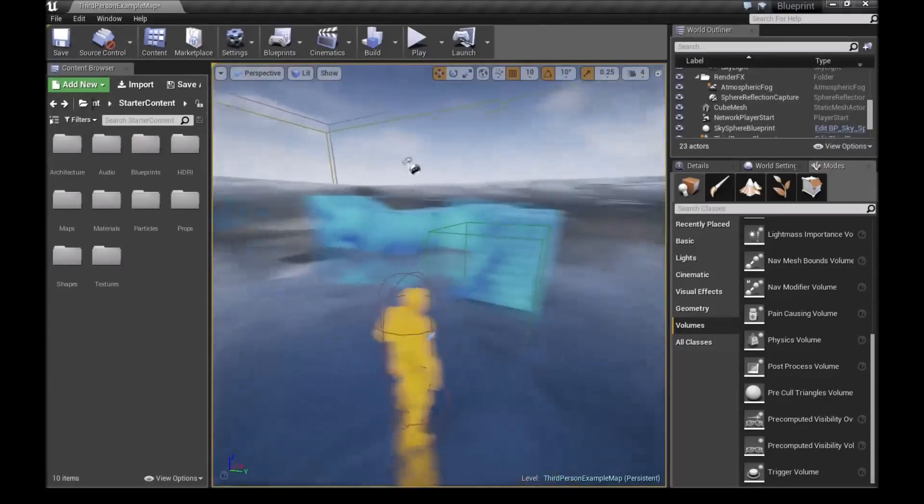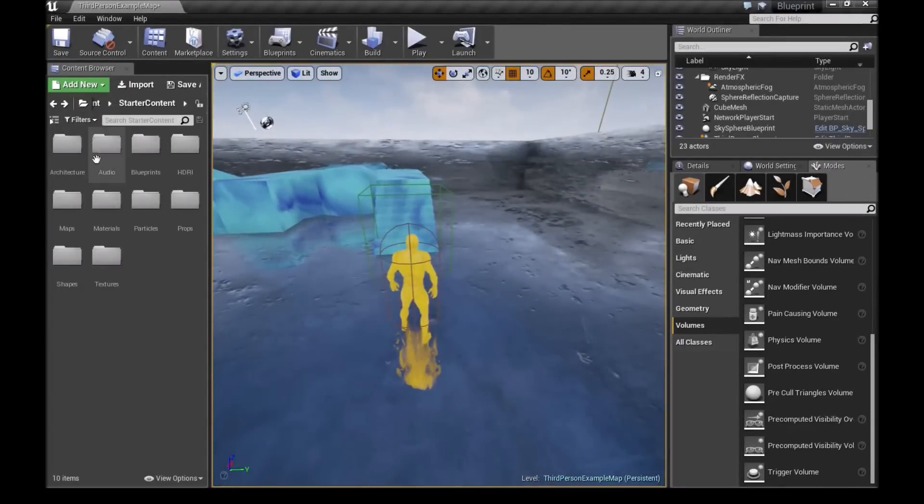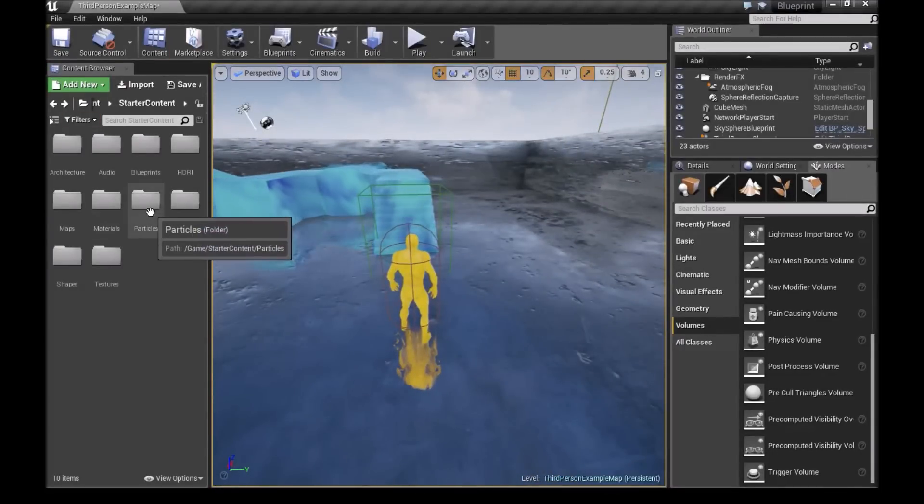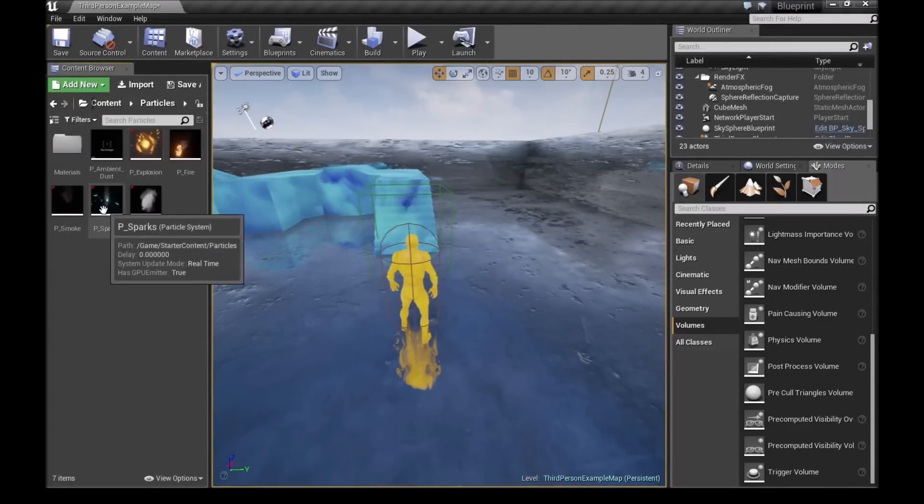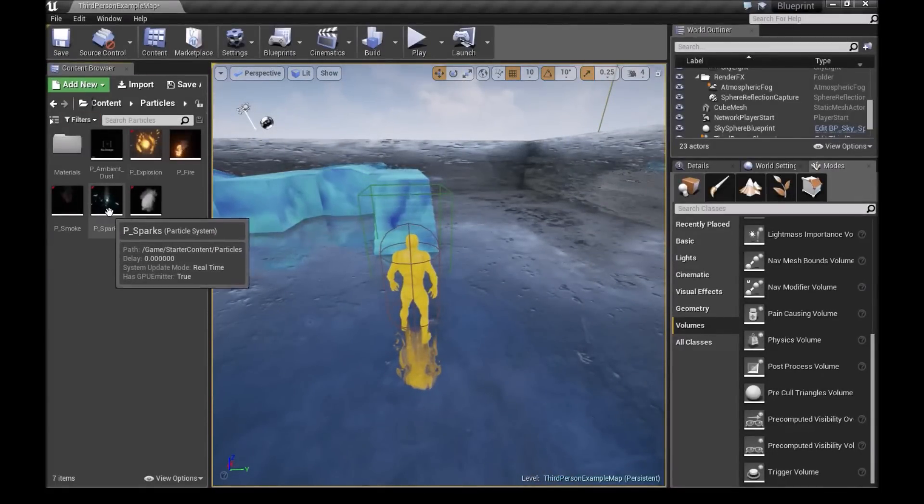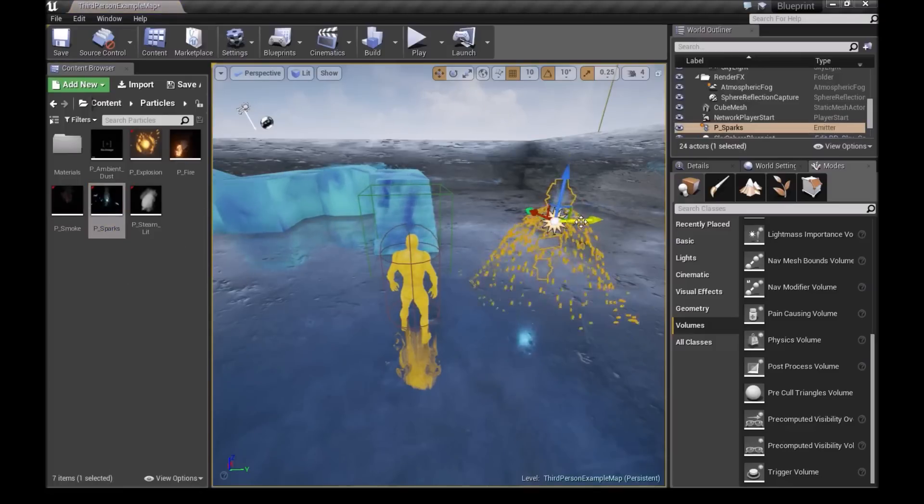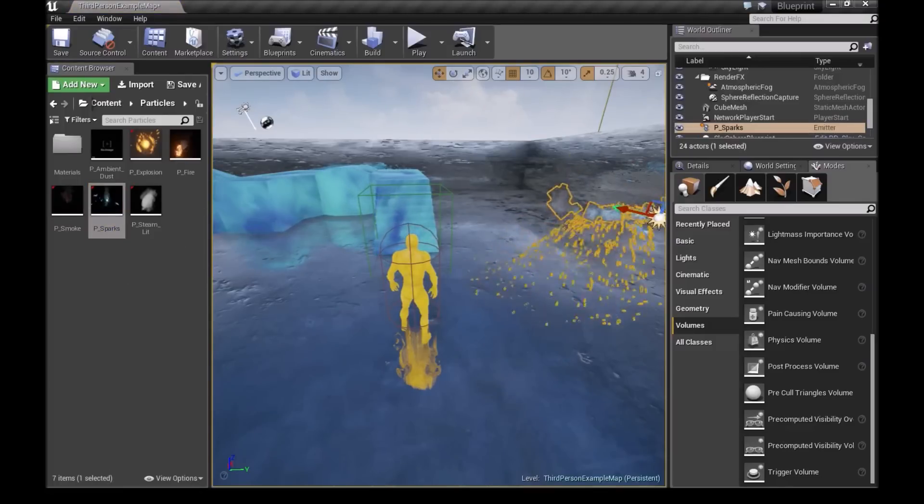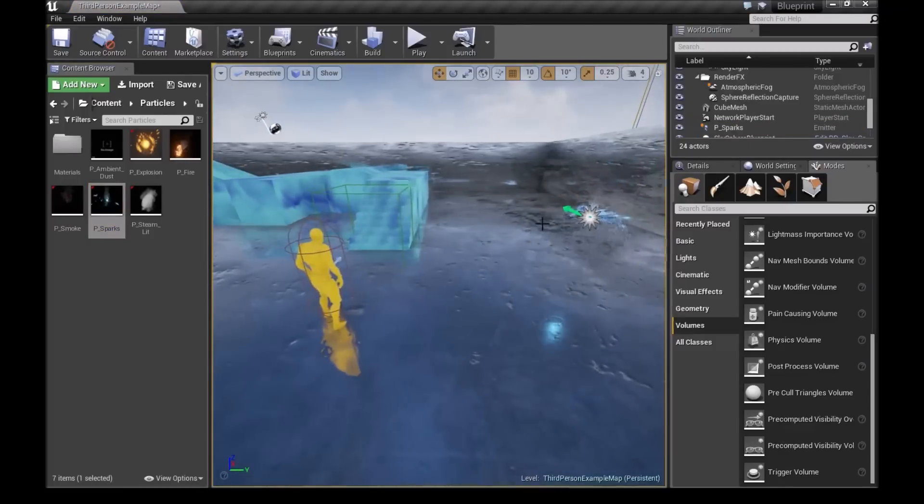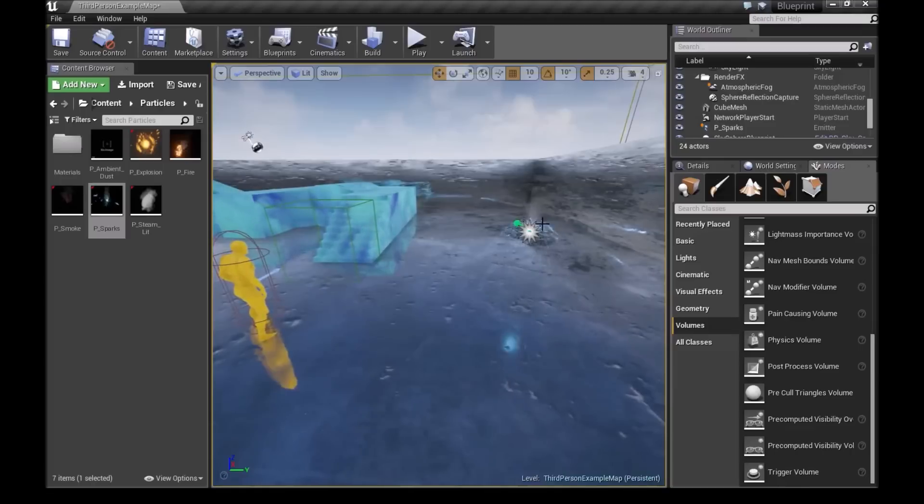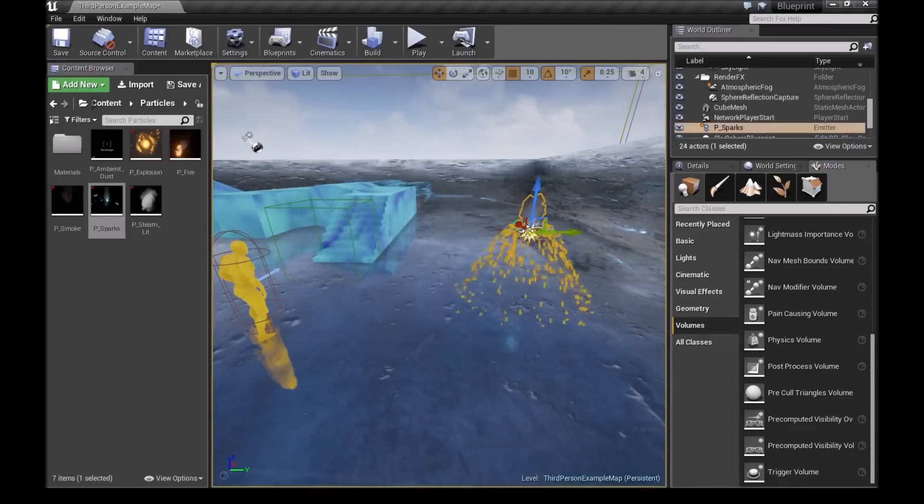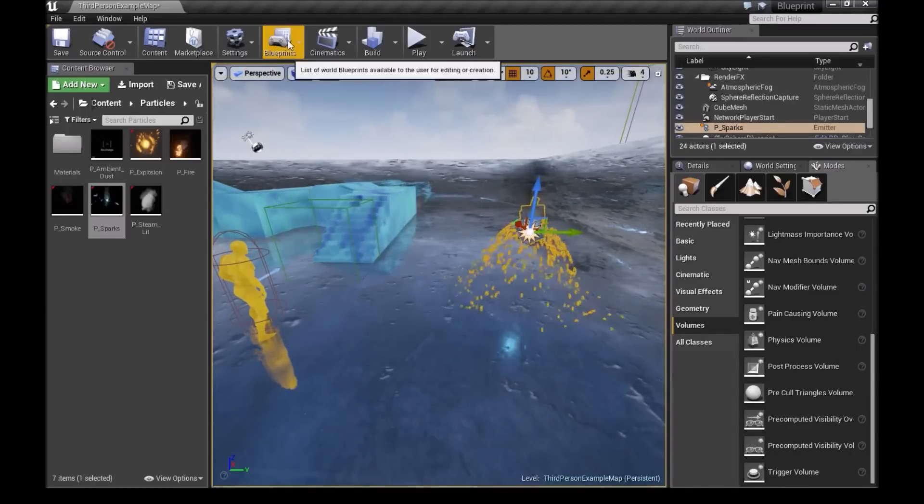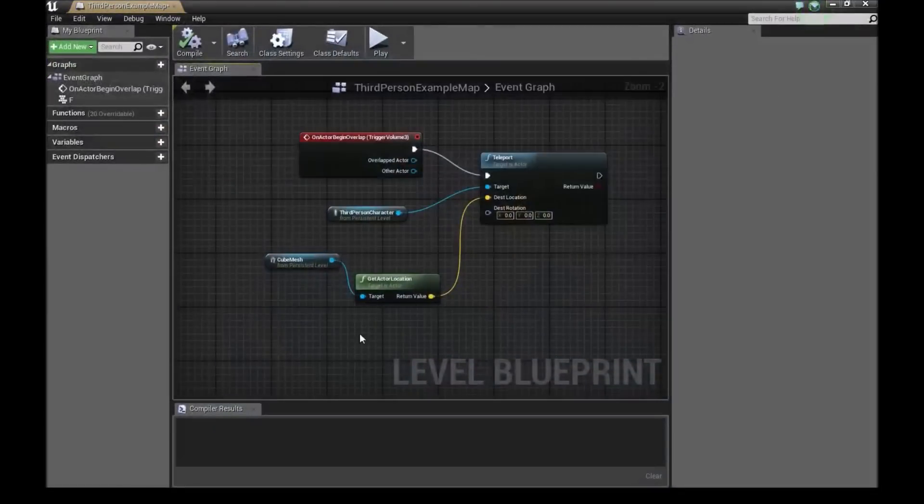Now for the third technique, we will go to our particles. I'm using the starter content ones. We'll drag out one of the particles right here. So now what we will do is we will select this particle right here. We'll go into blueprints again and then open level blueprints.